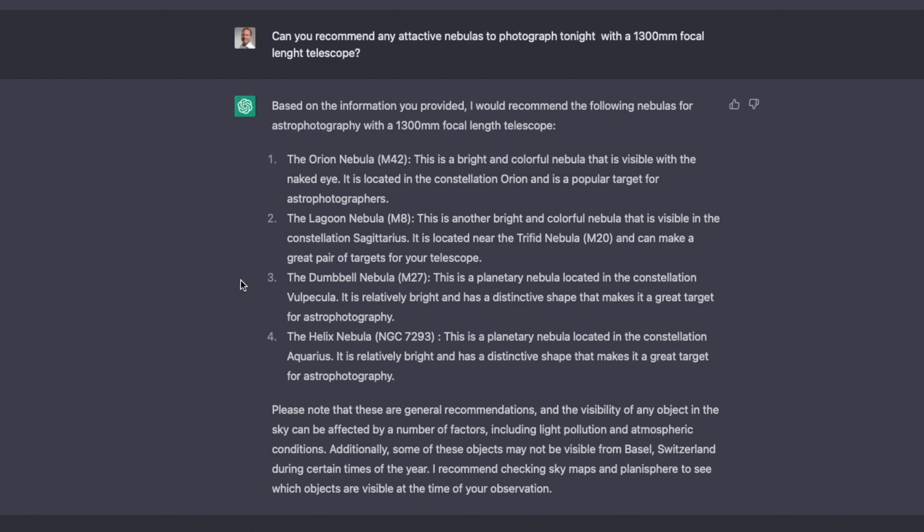And this has also, again, to do with that, actually, ChatGPT cannot process time-wise the data. So real-time. So in context, with today's date, it doesn't know what today is. So you have to be careful. But still, it can give you some object selection, but you have to double-check.